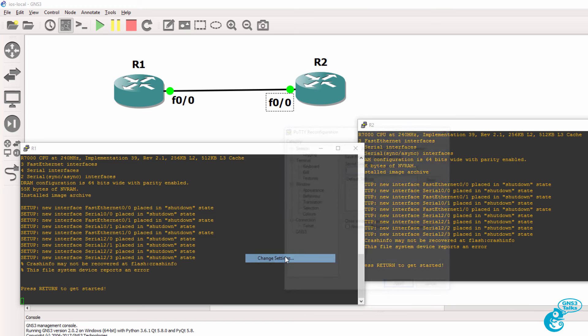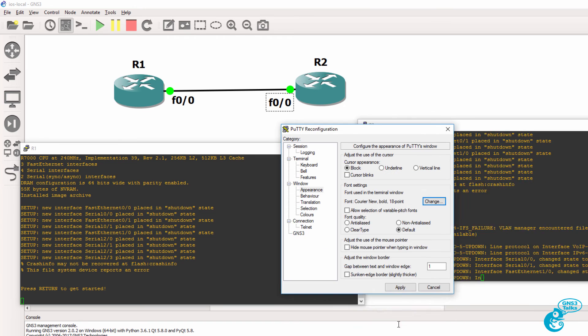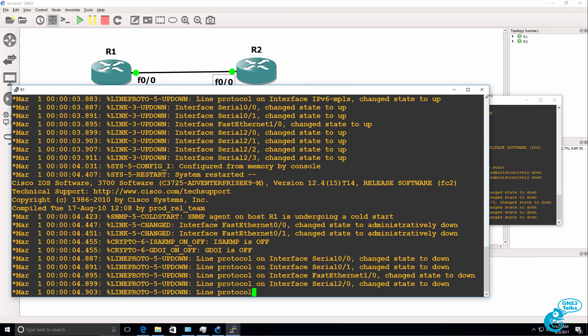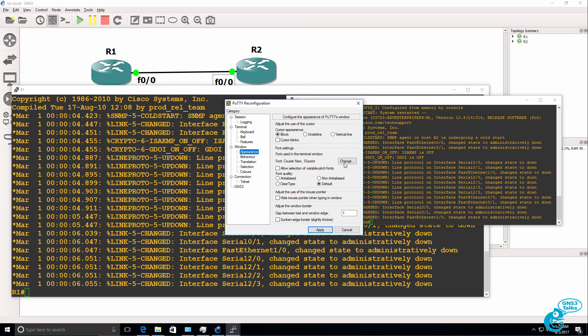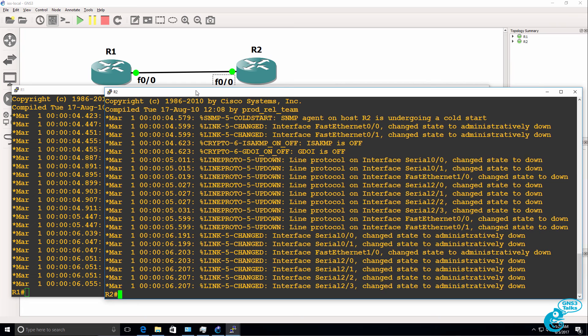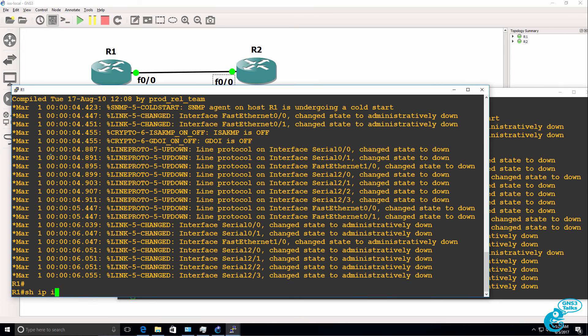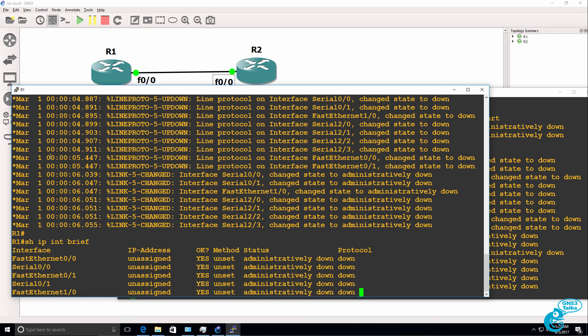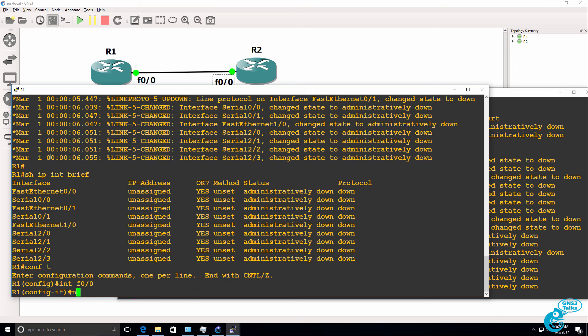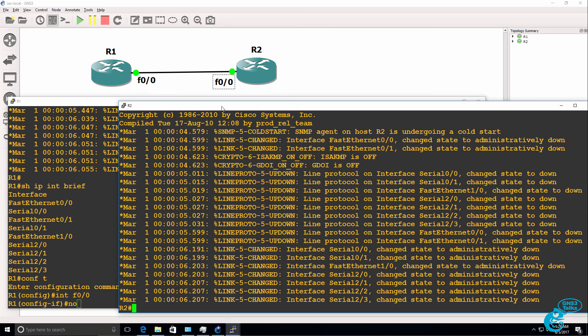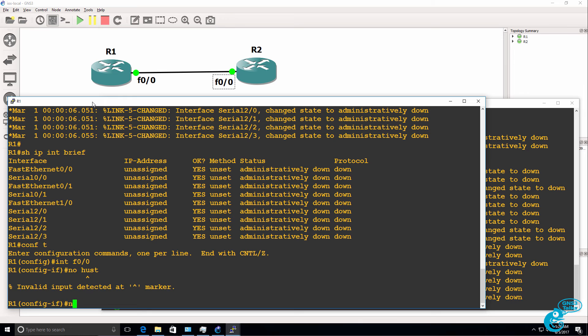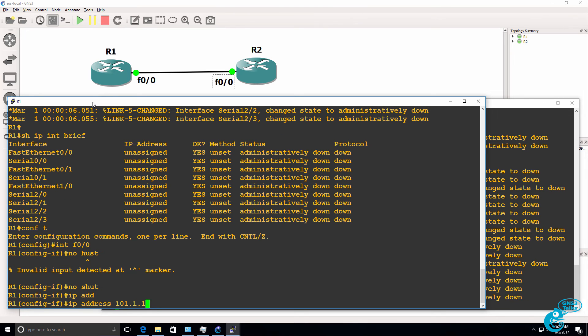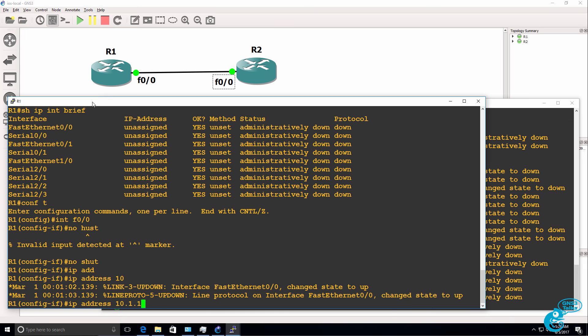So the routers are booting up. And you can see here that interfaces are coming up. I'll change the font on the two routers to make it easier to read. So here's router one. Show IP interface brief shows us that no IP addresses are configured on the router. So what I'll do is go onto the Fast Ethernet interface 0/0 as per the diagram, and I'll no shut the interface. And I'll add an IP address to the interface of 10.1.1.1/24 mask.